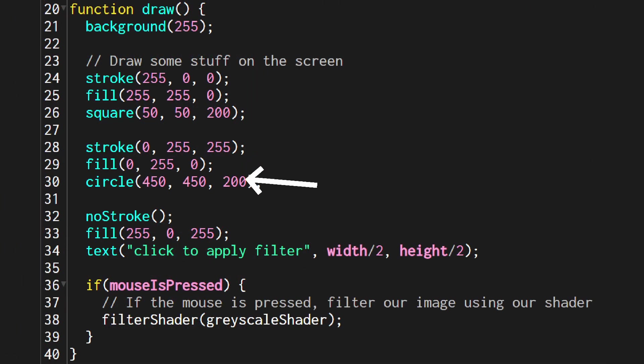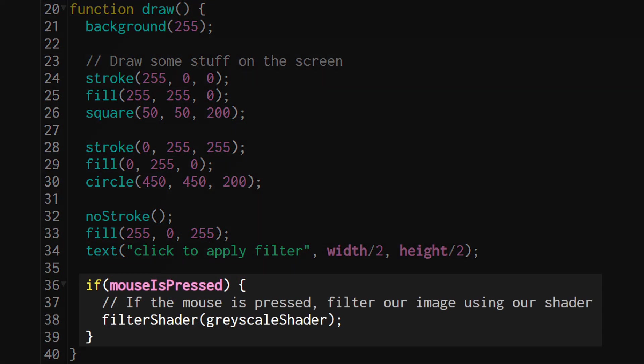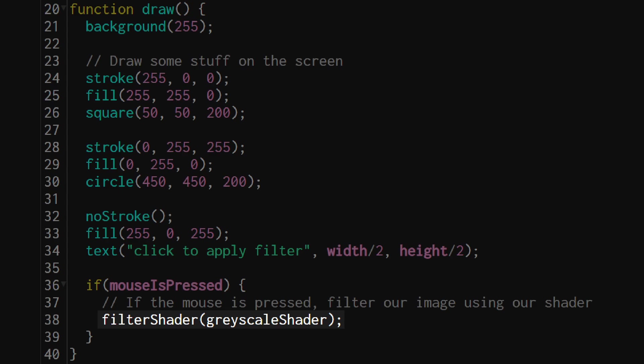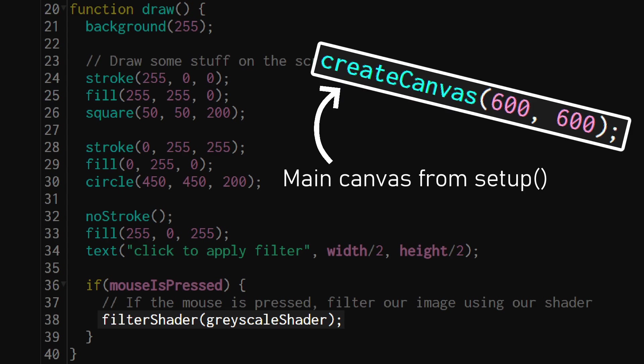After the shape drawing is done if the mouse is pressed I'm calling filter shader globally. This runs the shader on the main canvas which means we will see the output displayed immediately.